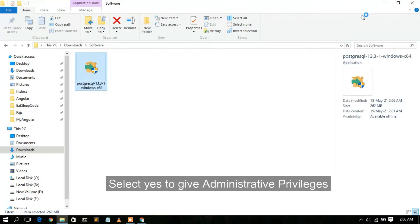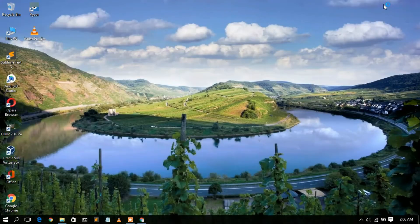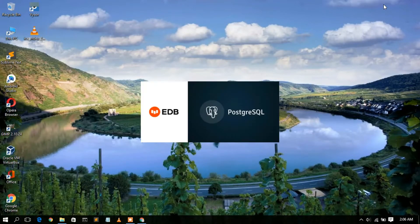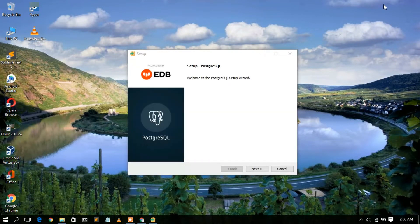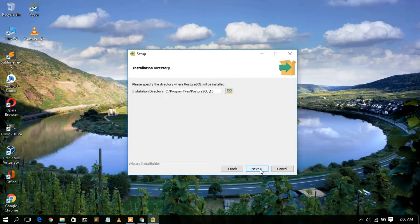After giving administrative privileges, minimize the download directory. You can see PostgreSQL has been launched — this is the PostgreSQL installation wizard. Simply click Next. This is going to be your installation directory: C:\Program Files\PostgreSQL\13. If you want to change the installation destination, click the Browse button.